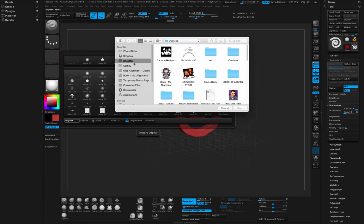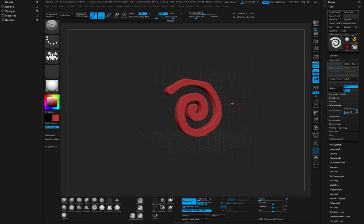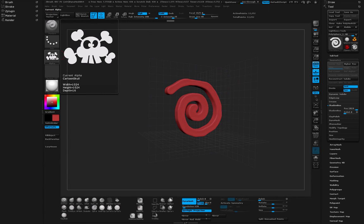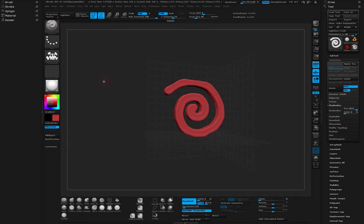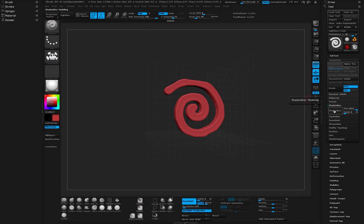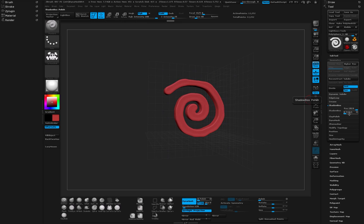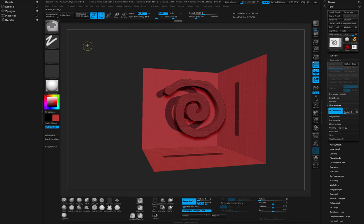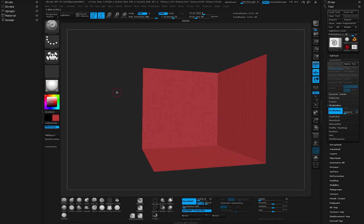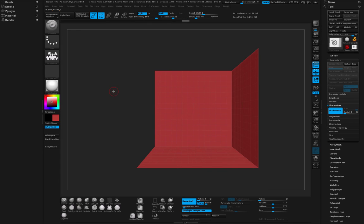Let's jump back into ZBrush and now in ZBrush what we need to do is go to our Alpha and then say Import, and on your desktop or wherever you put the file grab that image. Now you can see it showed up right here. Next let's go ahead and turn our Shadow Box back on, and I'm going to leave my resolution at 1024 and polish at zero because I really want the sharp edges. Here's my Shadow Box. I'm going to hold down Ctrl key and just clear my selection so I end up with something like this.